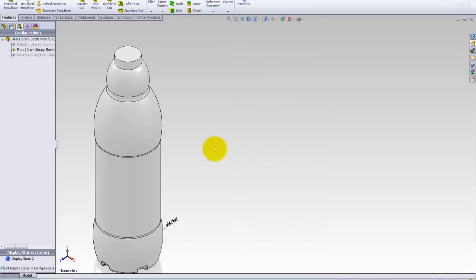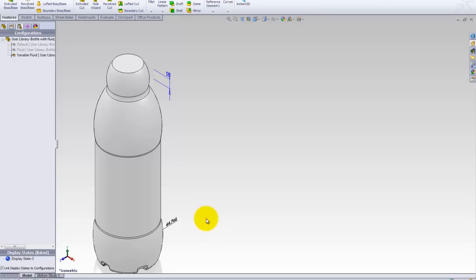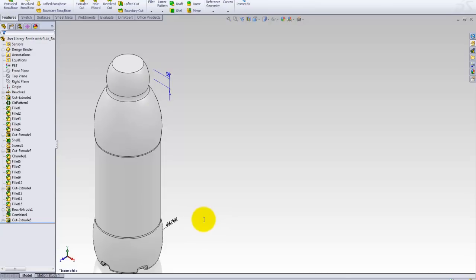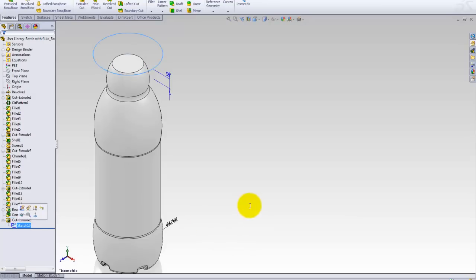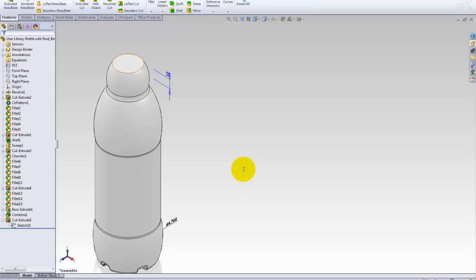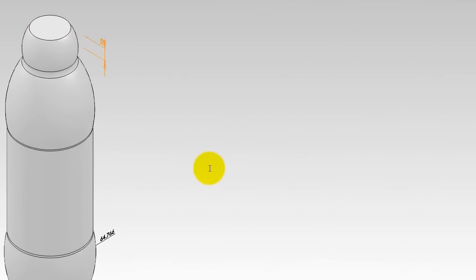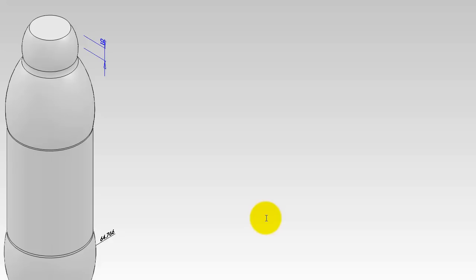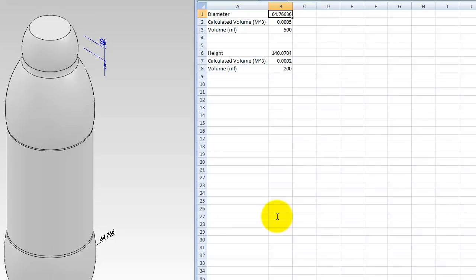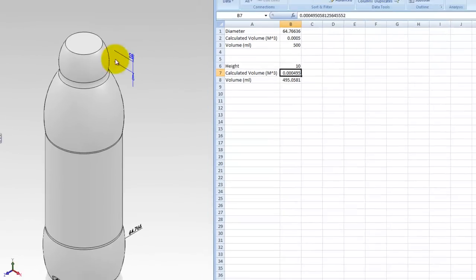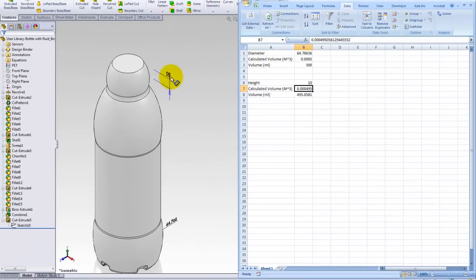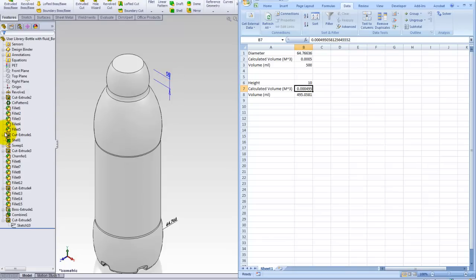Now for the second part of this example, I'm going to switch to the variable fluid configuration. And in this configuration I just have the cut extrude or I've just got a sketch and I'm doing an extrude cut specifying a distance, a blind cut. So this is in effect the fluid when the bottle is 10 milliliters from the top. So let's set this to 10, my macro, since I changed that value it ran that second part of the if statement, or the second if statement, calculated the volume, the volume is 495.